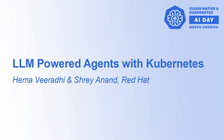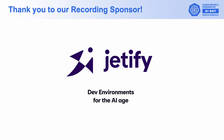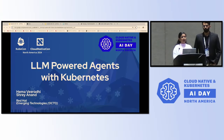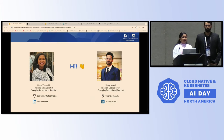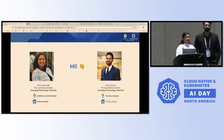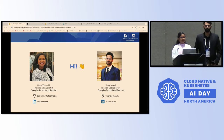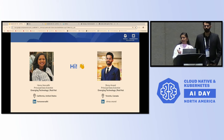Hello everyone, good morning, and thank you for attending our session, LLM Powered Agents with Kubernetes. We're excited to be presenting here today at KubeCon AI Day, and we hope you enjoy this session. I'm Hema Viradi, currently working as a data scientist in the Emerging Technologies team at Red Hat. I'm currently working remotely from the Bay Area, California, and if you wish to connect with me, you can find me on LinkedIn as Hema Viradi.